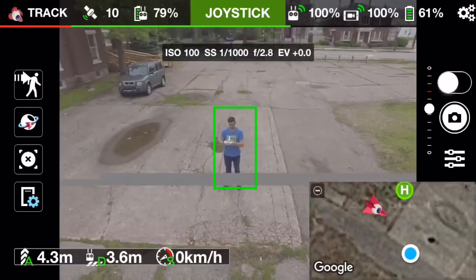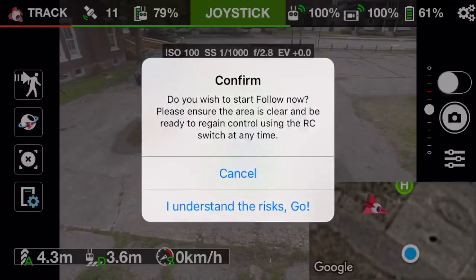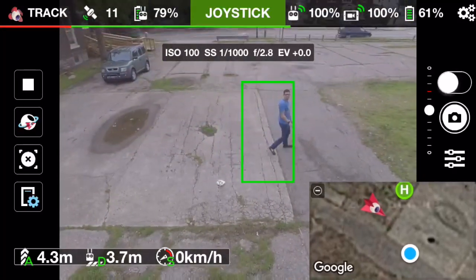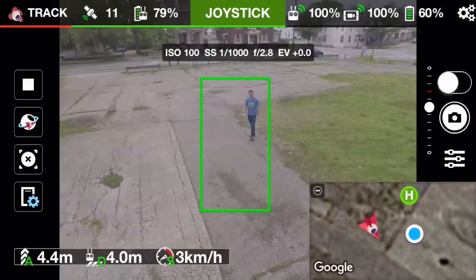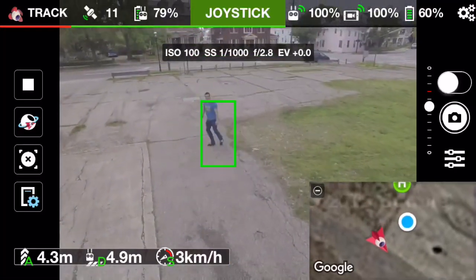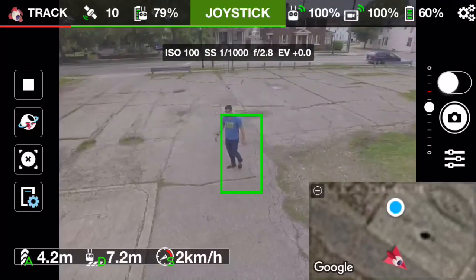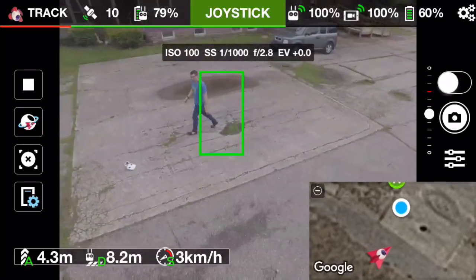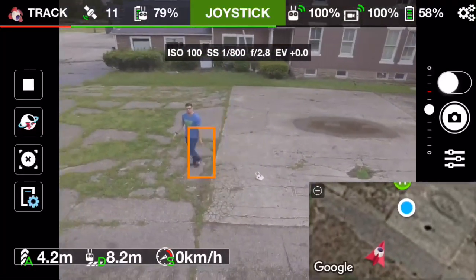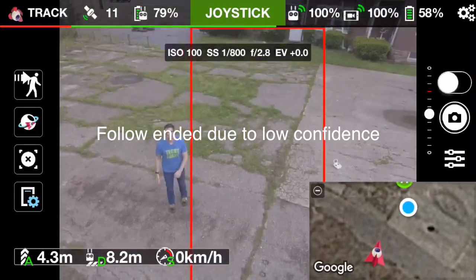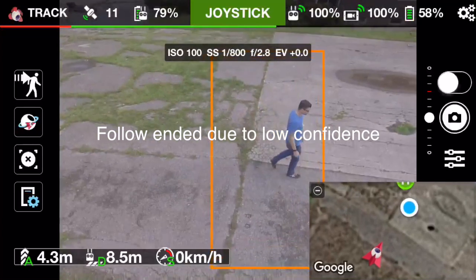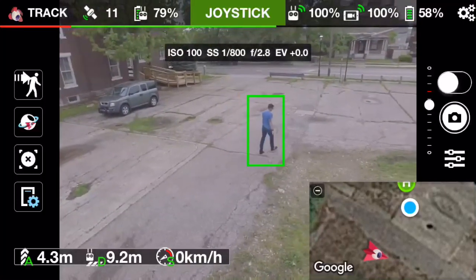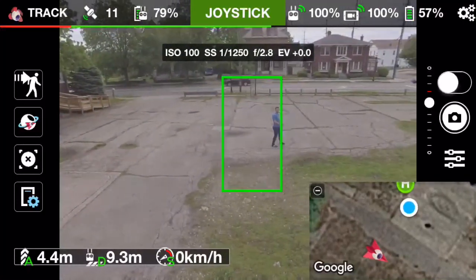When you select the track and follow feature, it will flash up an initial warning stating that you should be ready to regain control of the aircraft at any time, because who knows what could happen. So right now it's tracking me and following me. As I move away from the aircraft, it will actually fly towards me not only to keep me in the center of the frame, but also to keep my sizing about the same. As I get closer to it, it will back away. If it glitches out — you'll notice here — due to low confidence it will continue to track me but it will no longer follow me. It's continuing to try to track me, but as I walk away, it's no longer following because that feature was canceled.